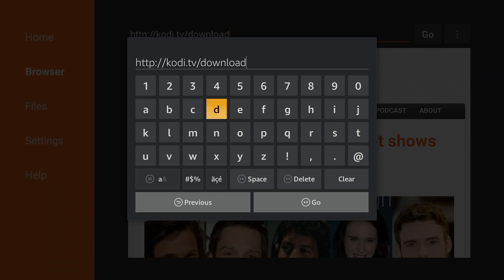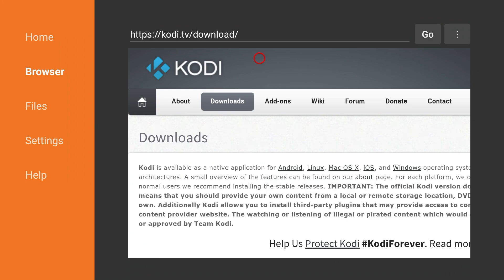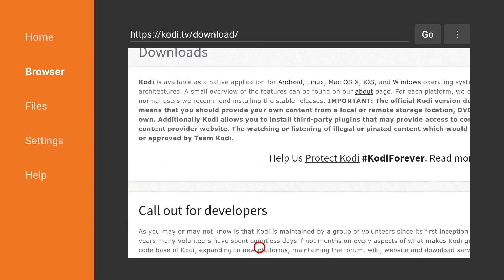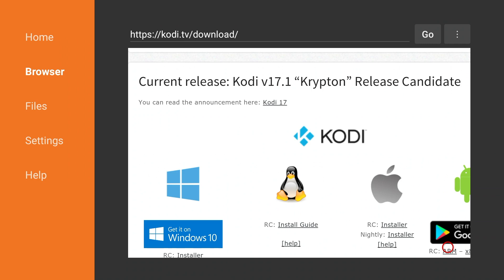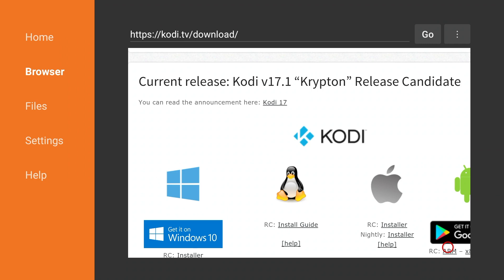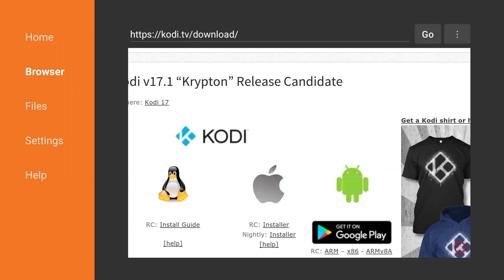At this point you can press the play and pause button to go to that URL and once you are here you can scroll down and look for the Android section. At the time of this video you're going to see current release 17.1 release candidate. Release candidate basically means it's still in testing phase. It's not the official release yet but it's pretty stable enough for you to download it.